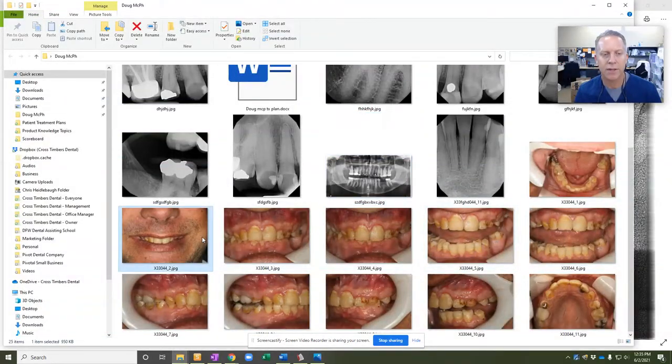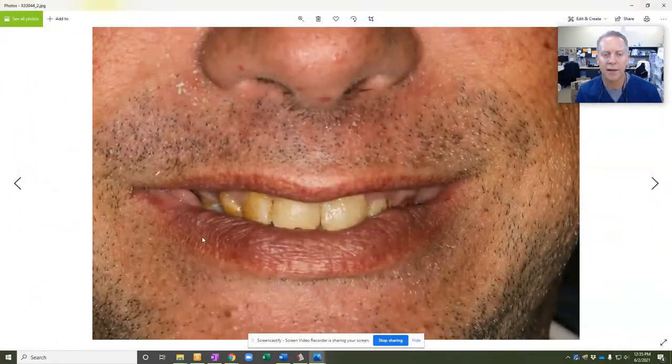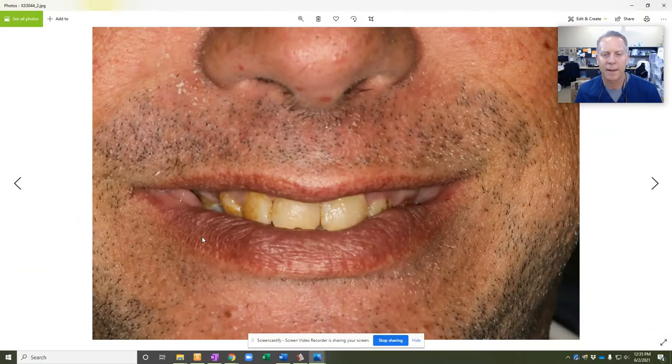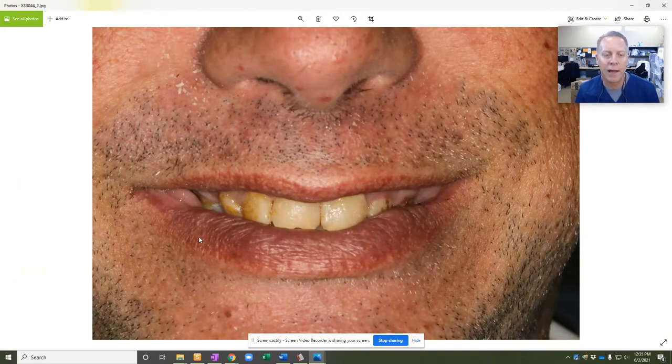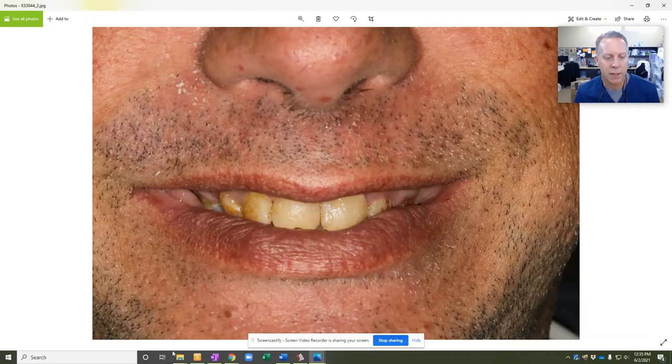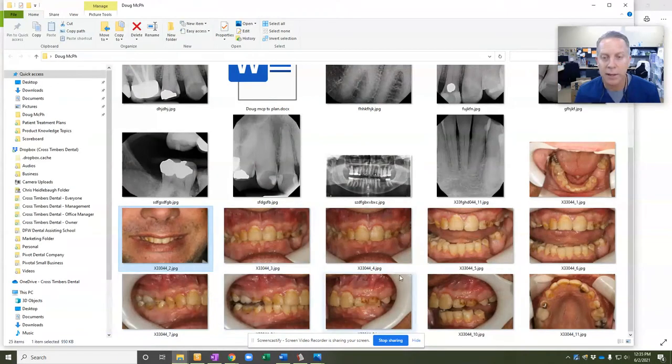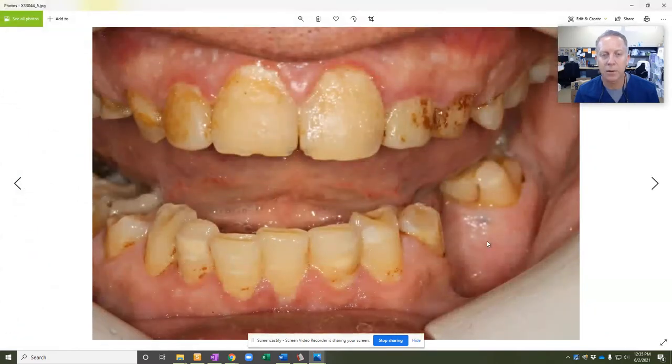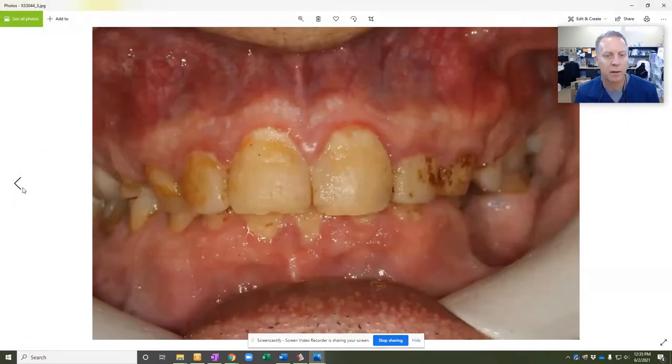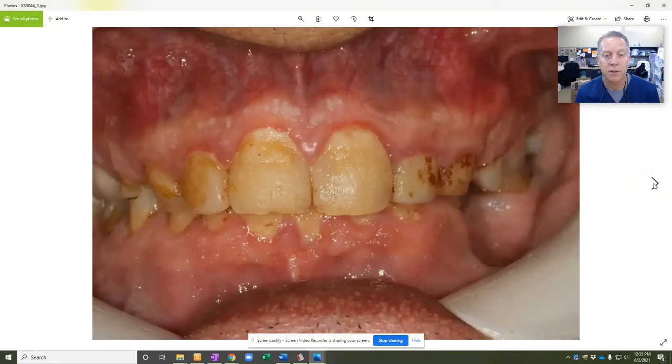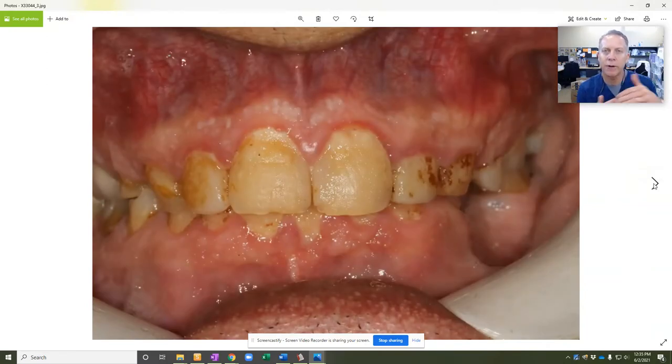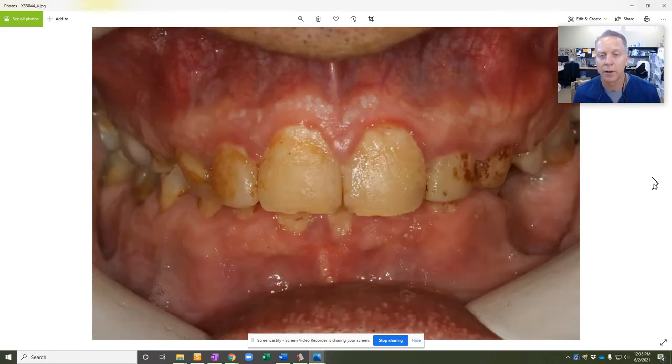Here is the smile in general. You can kind of tell something just doesn't look quite right there. Things aren't really aligned the way they should be. So now let's get the lips out of the way, get a look at the teeth. Okay, so there it is. The smile, lips out of the way, teeth together. You can kind of tell those lower front teeth are overshadowed by those upper front teeth.